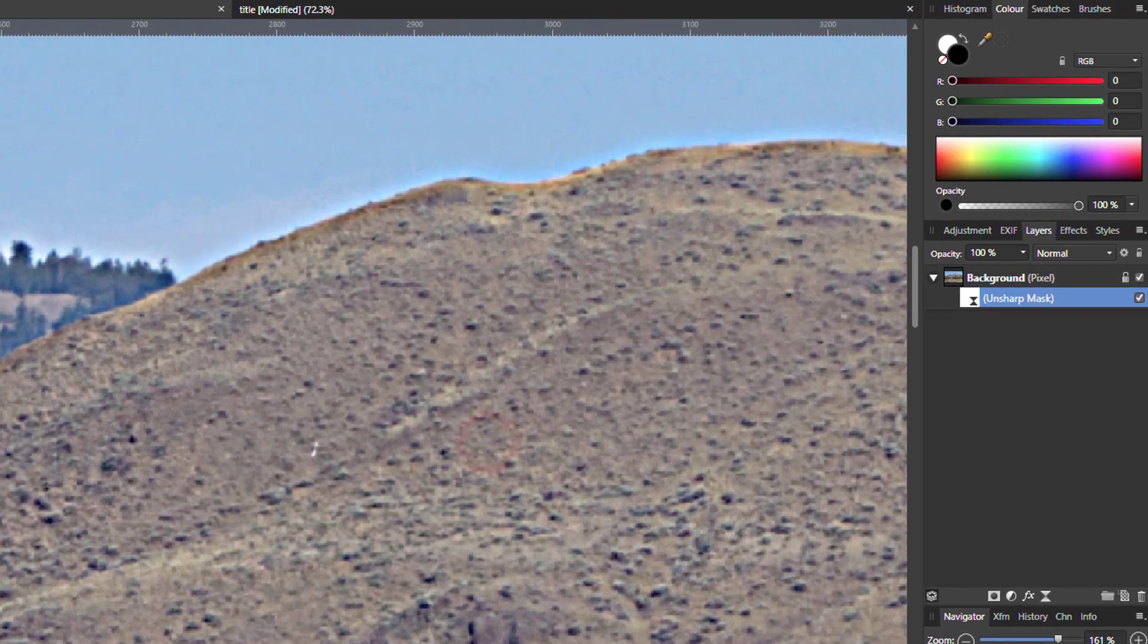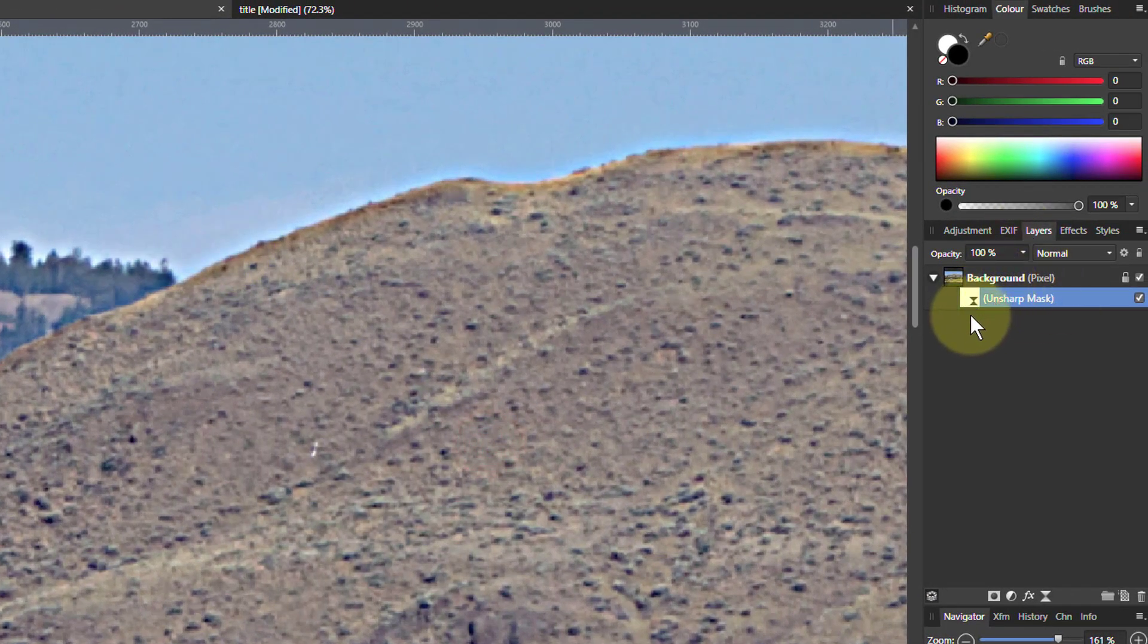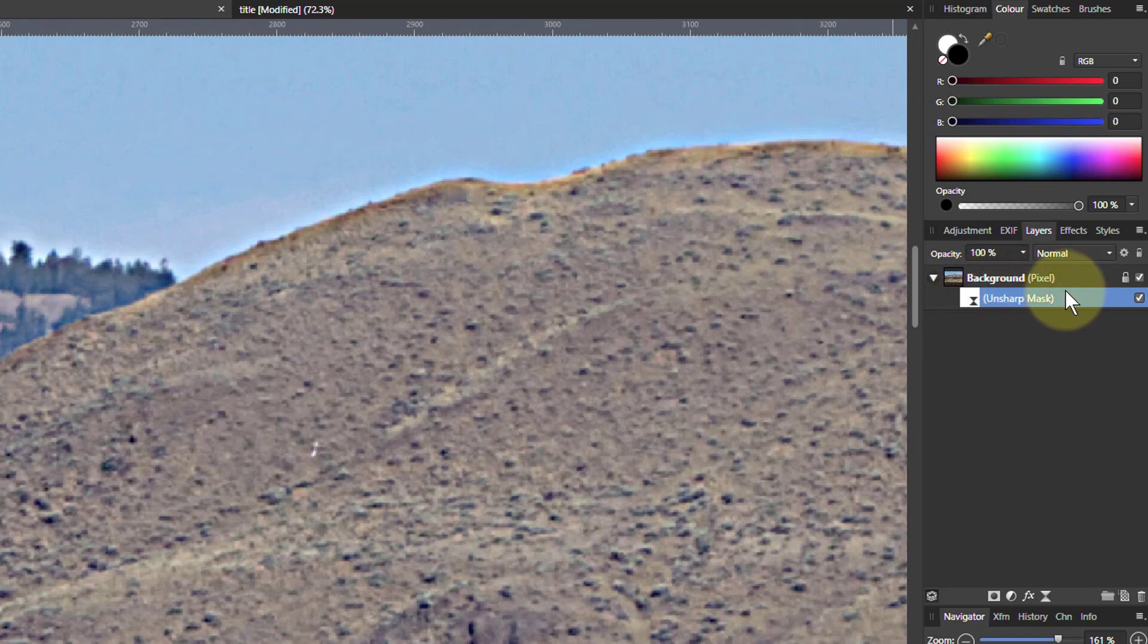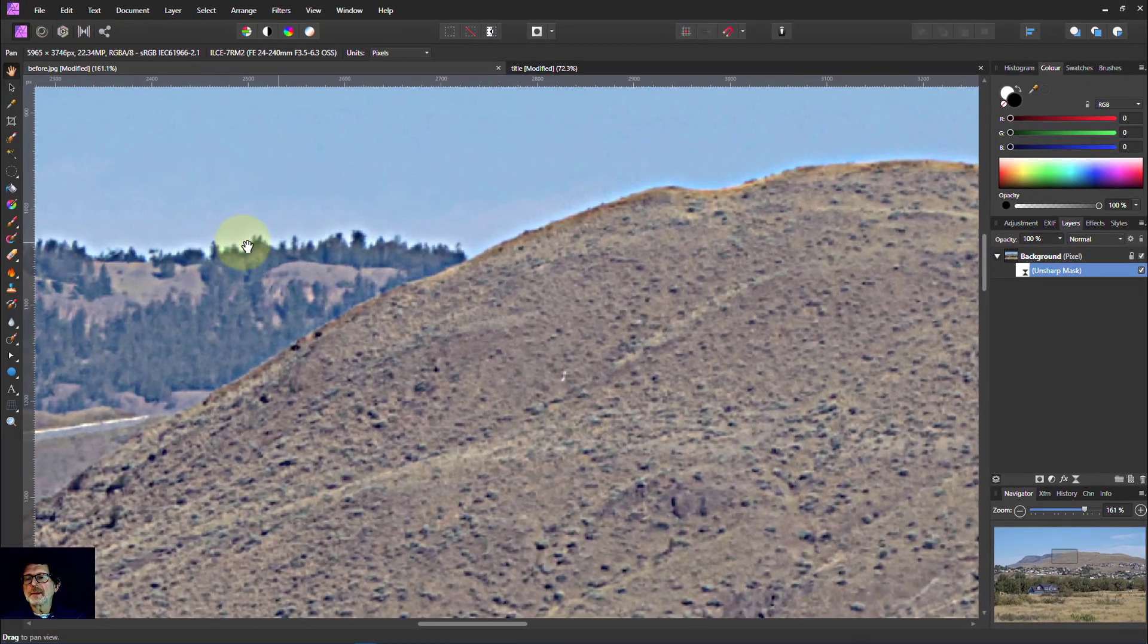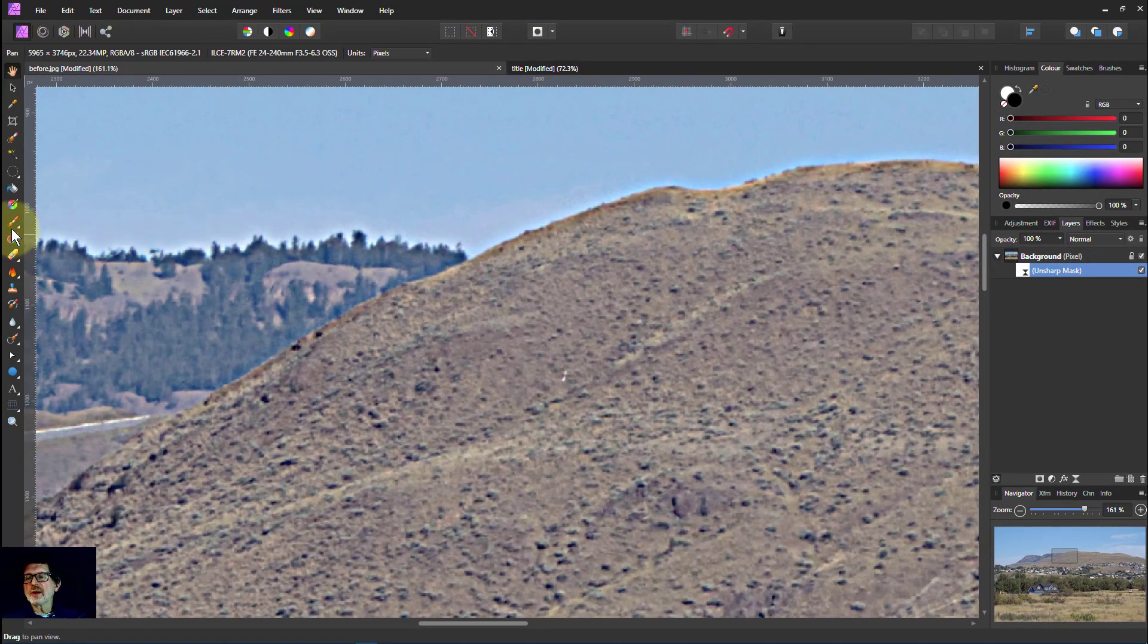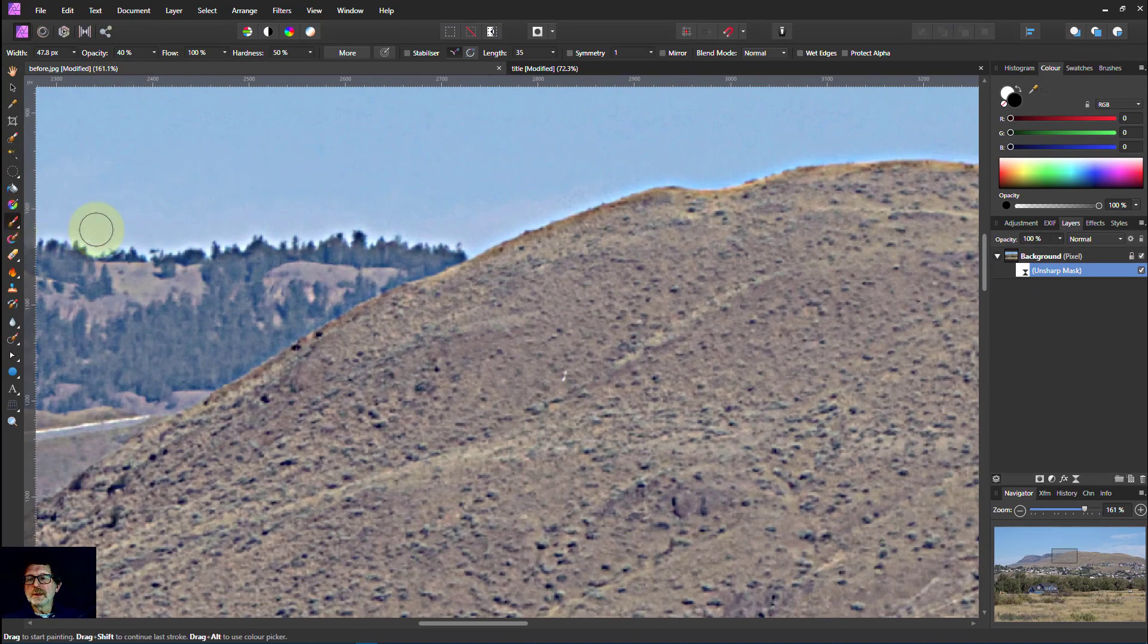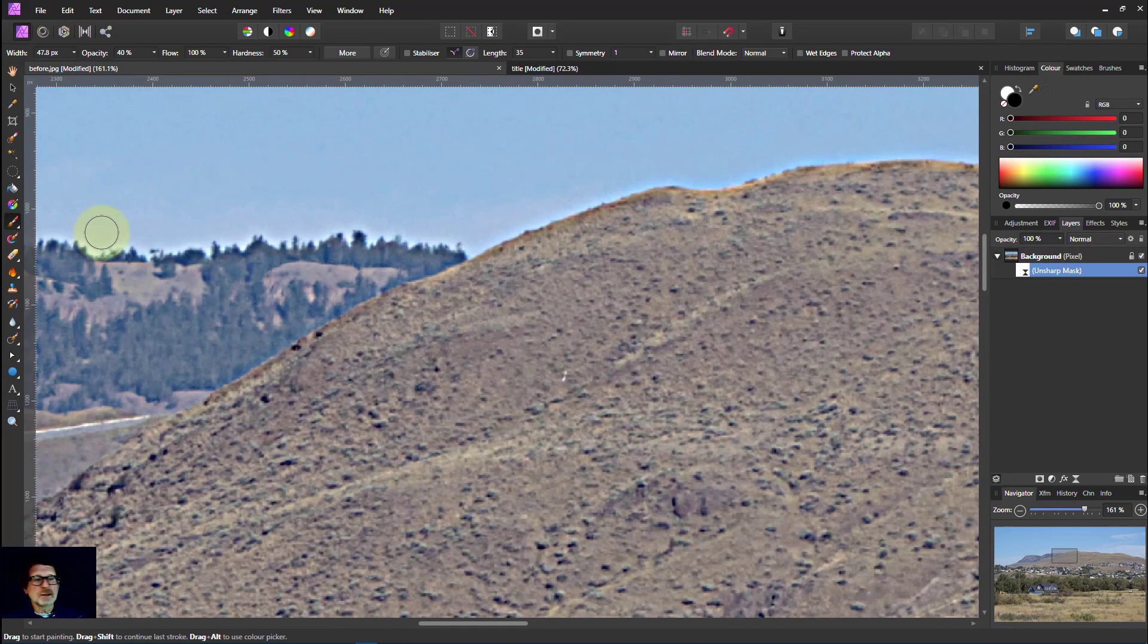Well what we can do is we can use masking. Because with the Unsharp Mask we've already got on here a built-in mask. It's very simple to do this. We want to say don't sharpen this, sharpen everything else but this. And the way to do that is I go to a paintbrush tool and make sure I've got black selected.